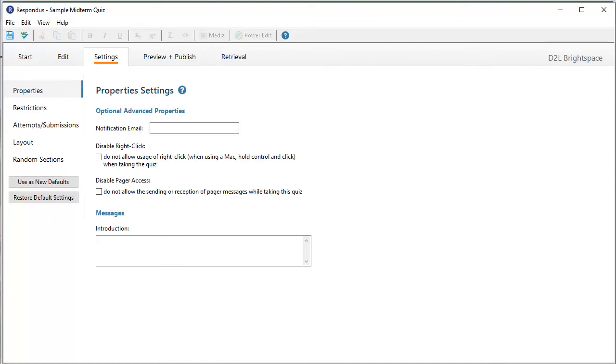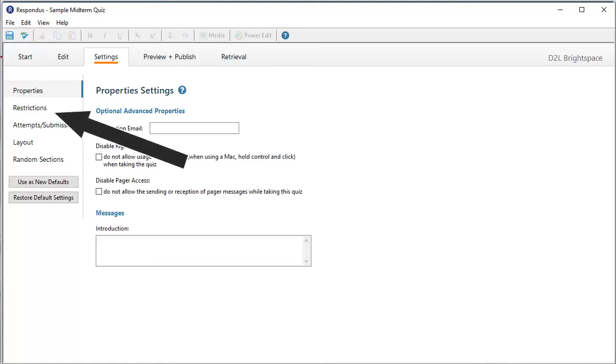Optionally, you can click Settings and do all of that before you upload to Brightspace. I typically don't do it that way, preferring instead to do all of that in Brightspace. But if you do, first click the Settings tab at the top.